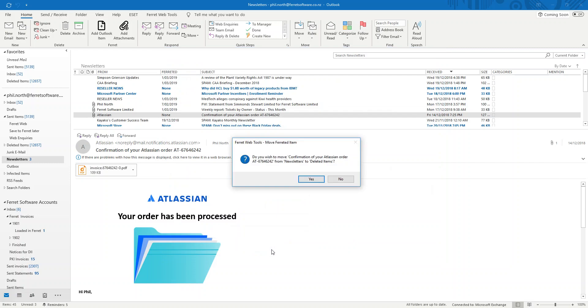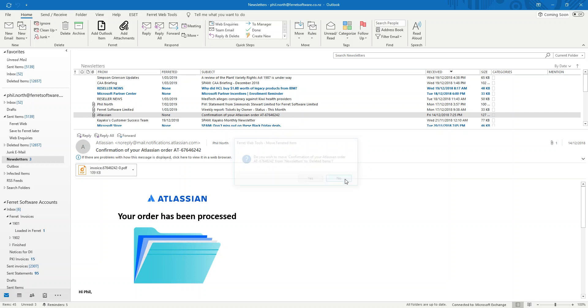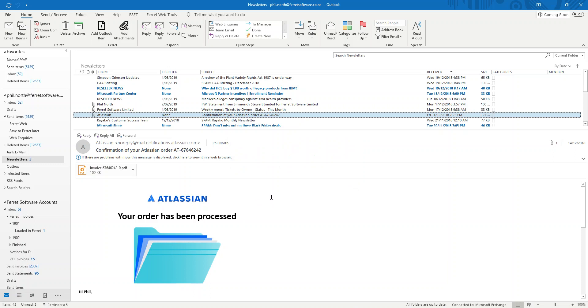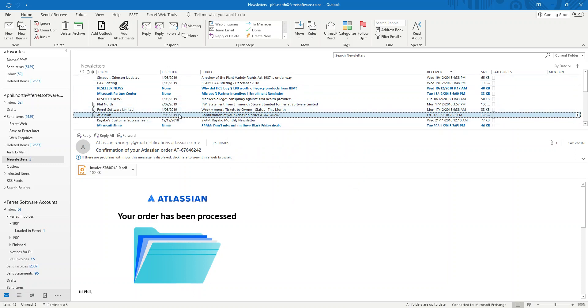Click Add. And now I'm getting a prompt. Do I want to delete this from my inbox? Yes or no? Normally I'd say yes. I've dealt with it. In this case I'll say no just to show you something. And I have now saved it into Ferret. In a few seconds this Ferreted column, once the save has been completed, it now has changed to a date confirming when that email was saved into Ferret.